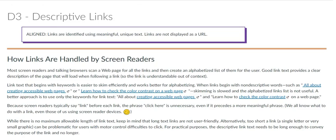When adding a link, instead of pasting the URL directly, attach the link to words that describe the link destination. This will help everyone understand where the link will take them, whether they are screen reader users or not.